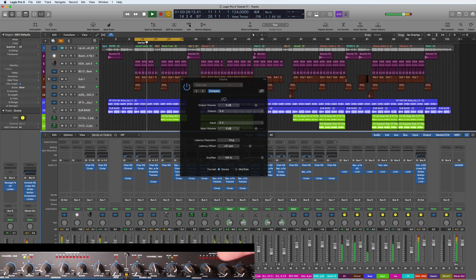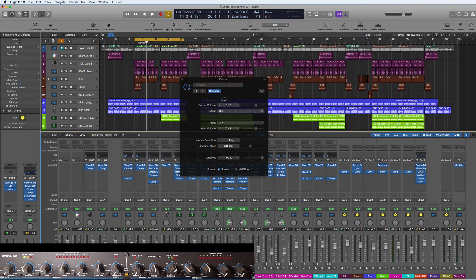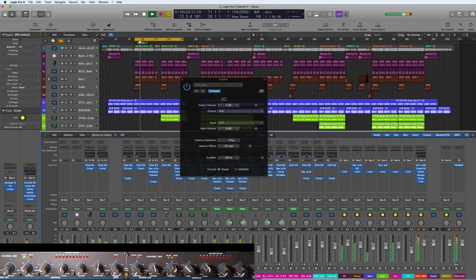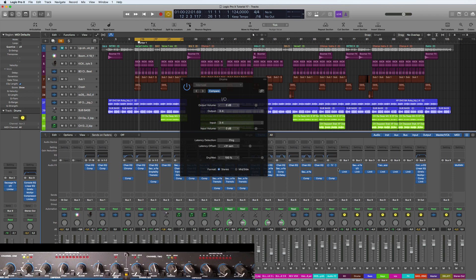You can see here it's coming into my compressor and back out. What you do need to know though is you can't bounce that. That will not be taken into consideration if I do a general bounce here. What you need to do is print that out to a track, which means record that out physically to another track.